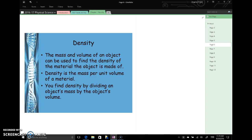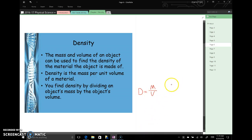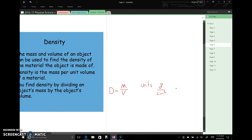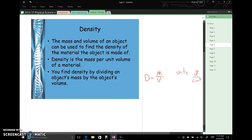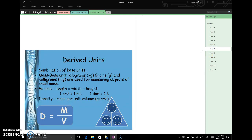All right, so density. The mass and volume of an object can be used to find the density. Density is mass per unit volume of a material. We find density by taking the mass and dividing that by volume. So density is mass per unit volume. And the units for density could be something like grams per cubic centimeter. Remember the units for mass were grams and the units for volume were cubic centimeters. Or we might have a kilogram over a cubic meter depending on the size and density of the object.